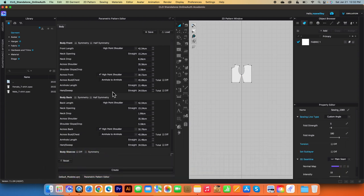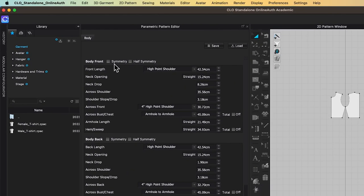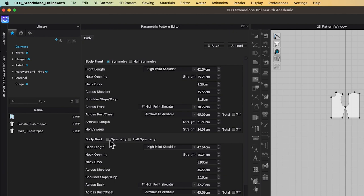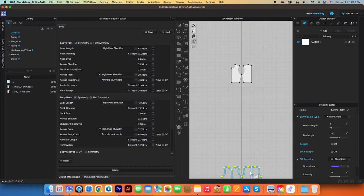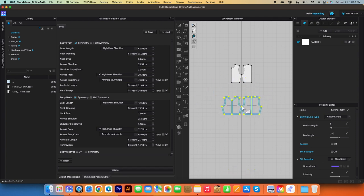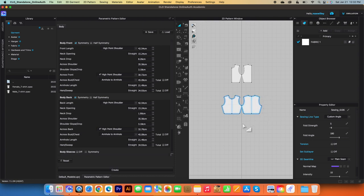Next, I'm going to share with you the second option. So we want to create a symmetry pattern with front and back. To do that, I'm going to check this Symmetry box here as well as this Body Back Symmetry — I'm checking both boxes. And now as you can see, we have front and back symmetry pattern. I'm going to click on the Create button, then come over here to the 2D window and click once to place my pattern.